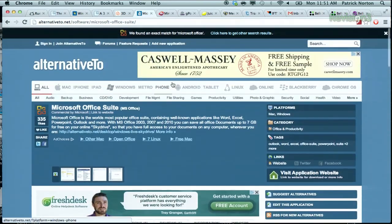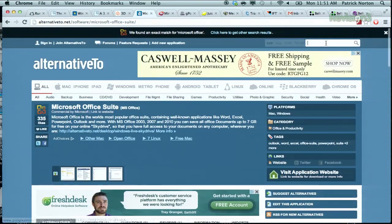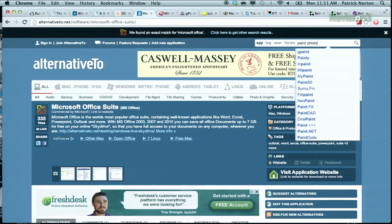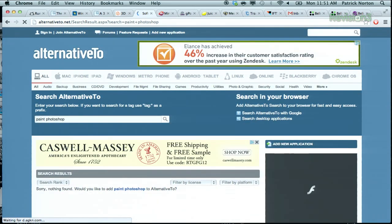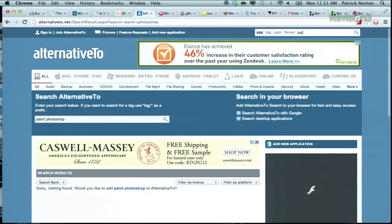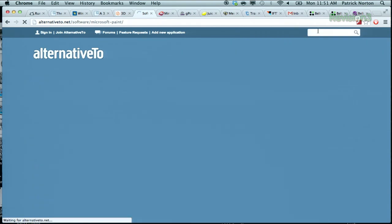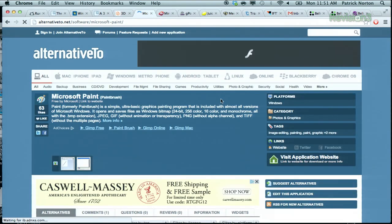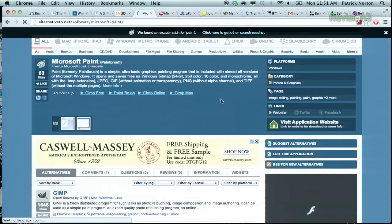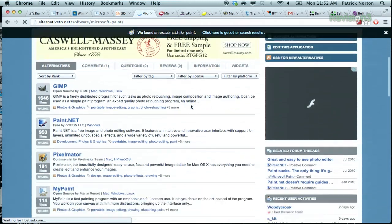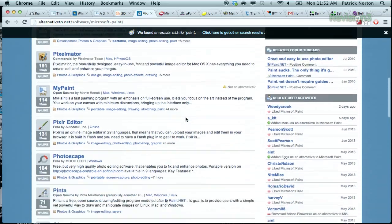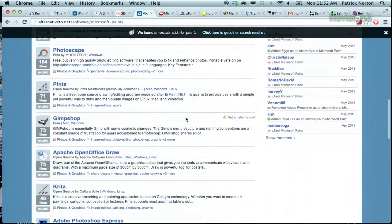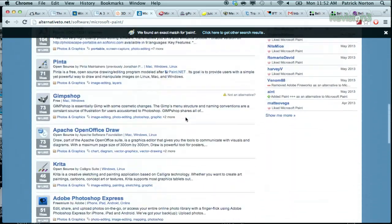If you're looking for an alternative to Paint or Photoshop — let's start with Paint. So Microsoft Paint, obviously, the classic, the timeless application. Gimp, Paint.net — one of our personal favorites. Pixelmator, which is on OS X, which I use. There's a bunch of really good stuff out there.